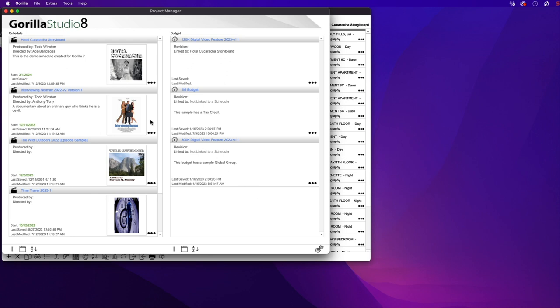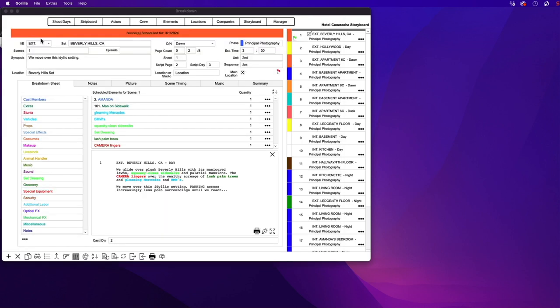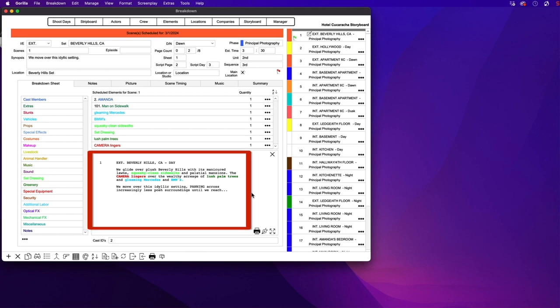Okay, let's get started. I'm going to first launch a schedule in Gorilla. And here, as you can see, is the screenplay display for each scene. There are some elements tagged here, such as a character named Amanda, an extra named Man on Sidewalk, and a few vehicles and other elements.